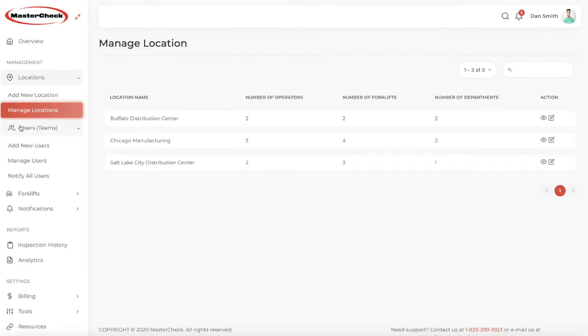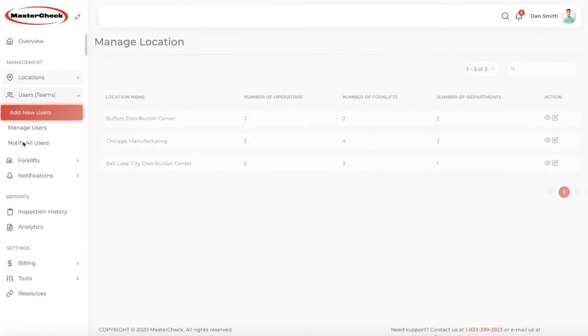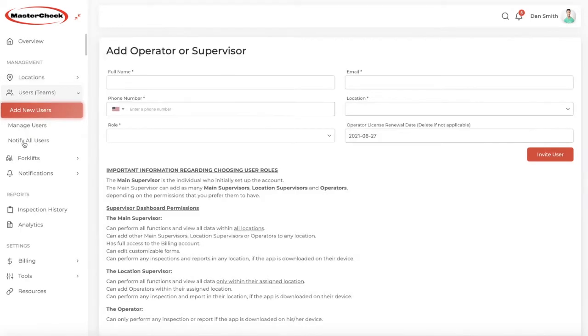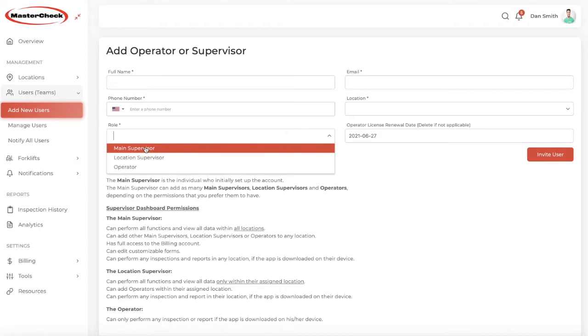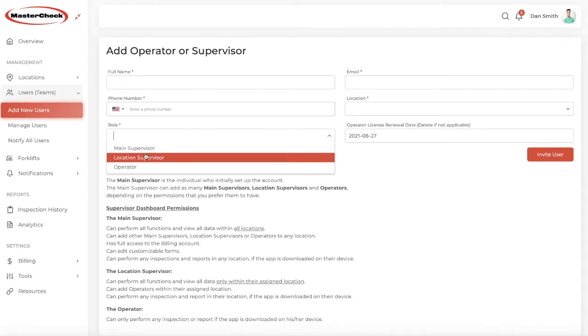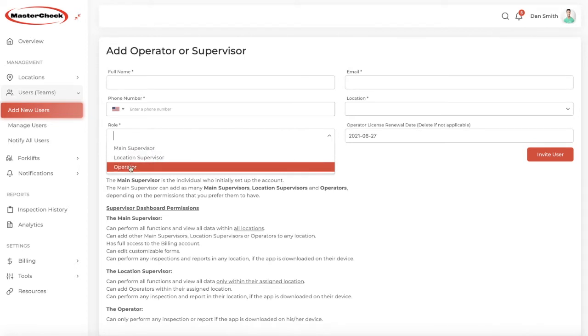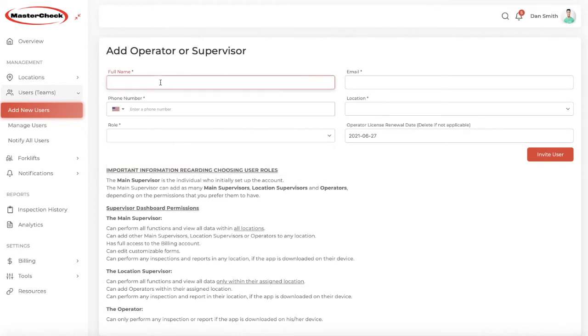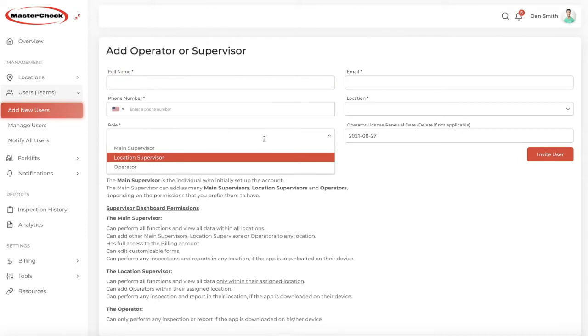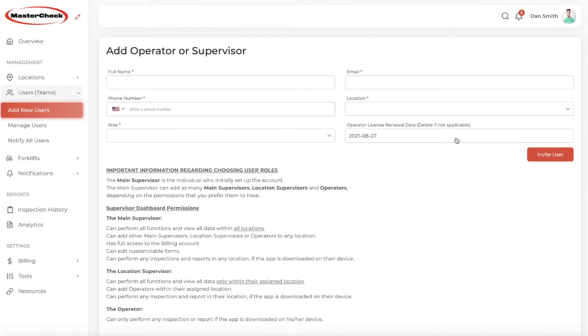Next, we want to add our users. Users are comprised of other main supervisors if you choose. For example, the person who opened the account is the first main supervisor. If you have other locations, you can have a location supervisor and operators. Simply enter their information on these fields and determine what their level of user is. If you are adding an operator, you can enter the operator license renewal date as a reminder or just delete that if it's not applicable and click to invite that user. They'll get an email and we'll have another instruction video on how to complete that process.